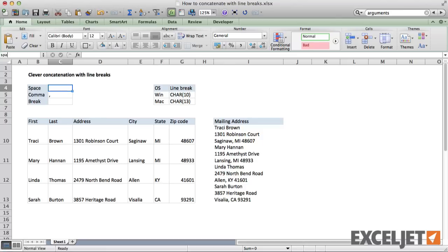Finally, I'll name these cells space, comma, and break using Excel's named range feature.